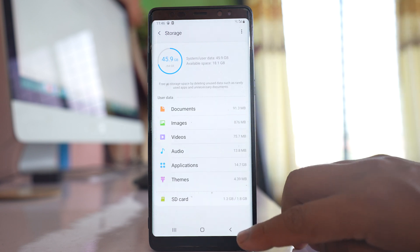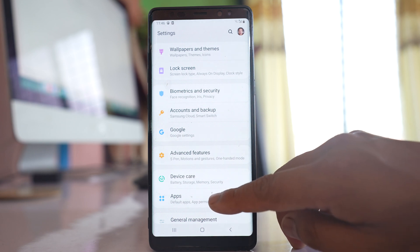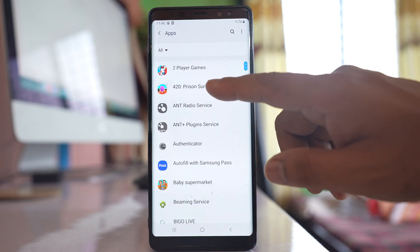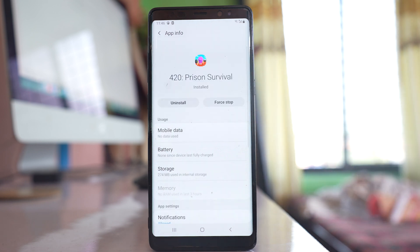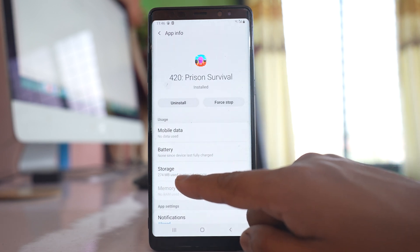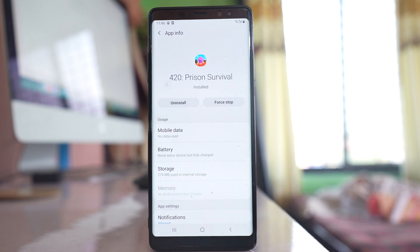Go back to the apps screen and open the Apps option. Open the application you want to move and check how much storage it uses. Here, 274 MB is used by the app, and there is more than 500 MB left on the SD card, so this application should be able to move from internal storage to the SD card.